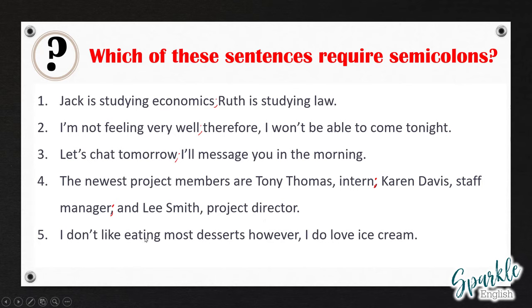And the last one — again, we have a conjunctive adverb, 'however': 'I don't like eating most desserts; however, I do love ice cream.'